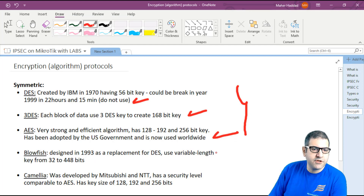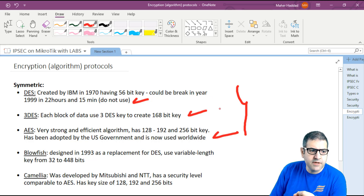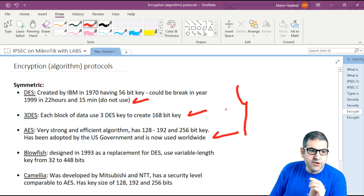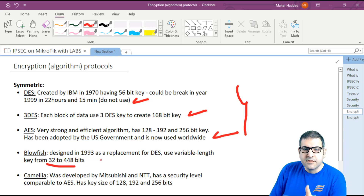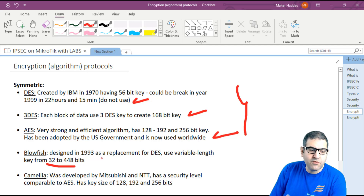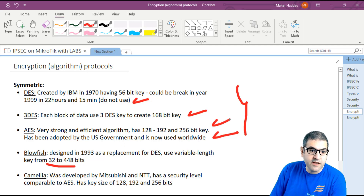What is Blowfish? Blowfish is a symmetric encryption algorithm designed in 1993 as a replacement for DES. It uses variable-length keys from 32 to 448 bits. If someone asks whether to use DES or Blowfish, my answer is neither — don't use 3DES or Blowfish either. If you can use AES, why use anything else? Please use AES because it is much stronger.